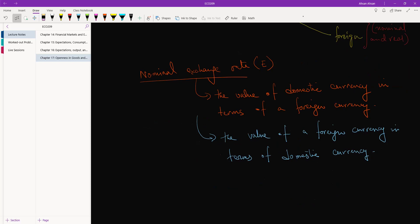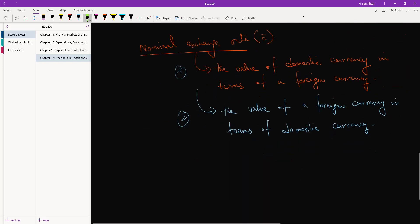So when you're trying to solve a problem or you're trying to explain an answer, first you have to define what you mean by nominal exchange rate - either the first one or the second one. You have to first define what you're talking about and then you have to be consistent. For the rest of the answer, when you mention nominal exchange rate, you have to mean that.